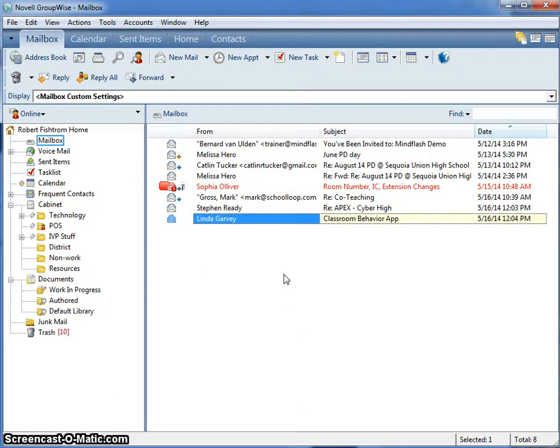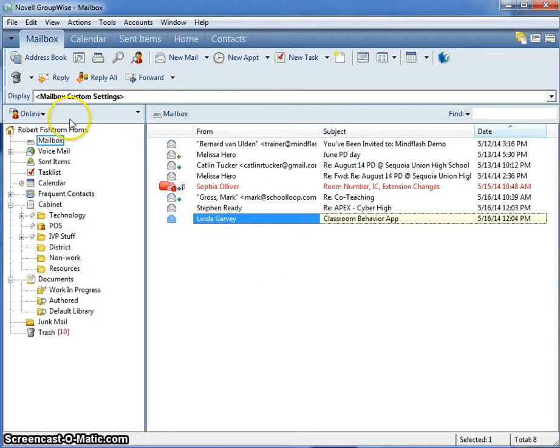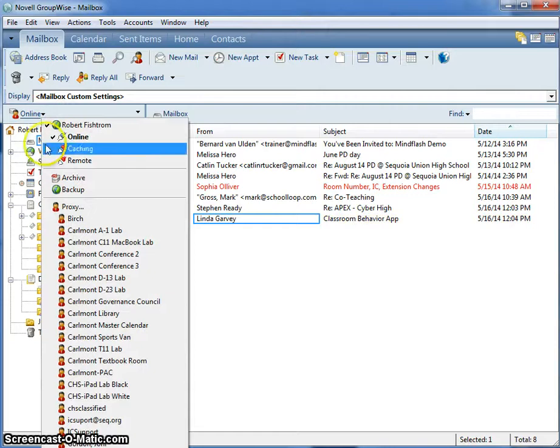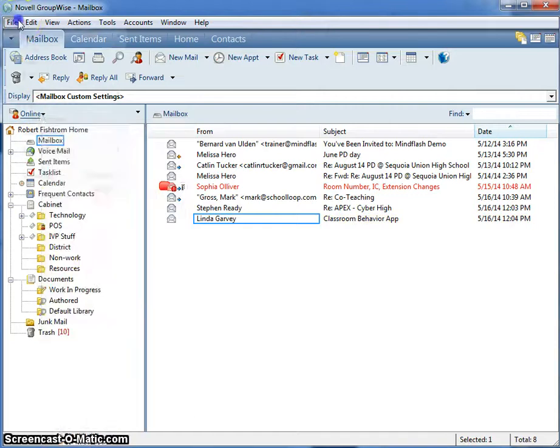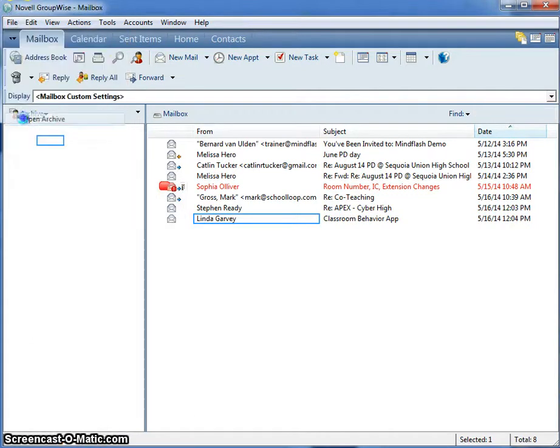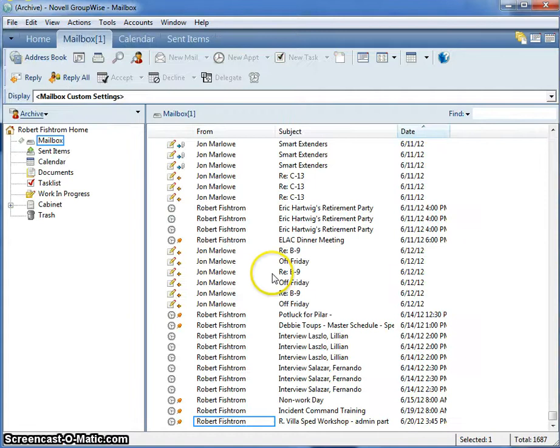Now that you have that setting done correctly, we want to open up our archive. We can do so by clicking on the Online button and selecting Archive, or selecting File, Open Archive.